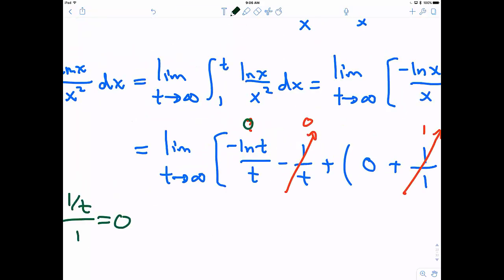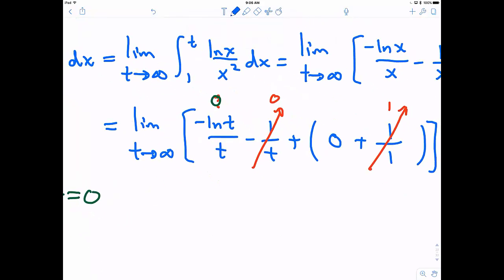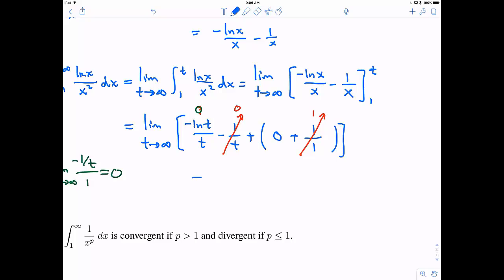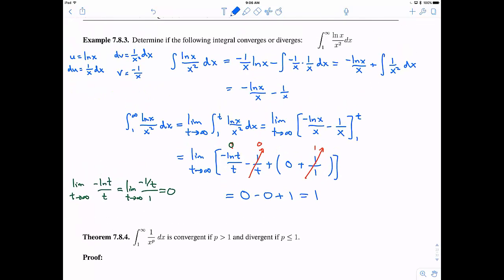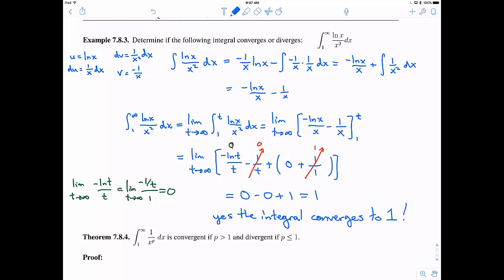So that term goes to 0. The overall limit is 0 − 0 + 1, which equals 1. Therefore by the definition, this integral converges — the limit exists as a finite number — and it converges to 1.